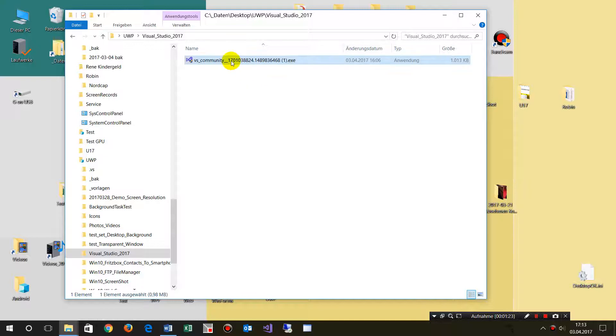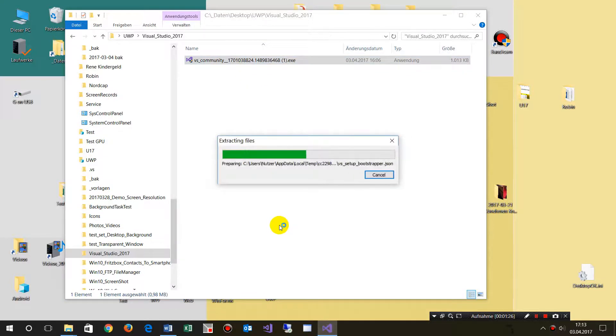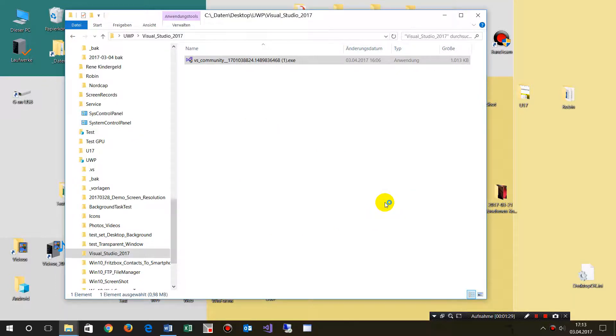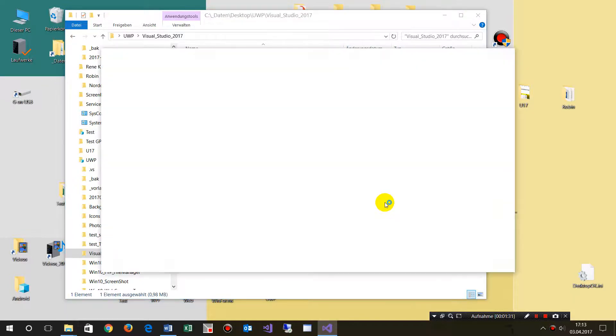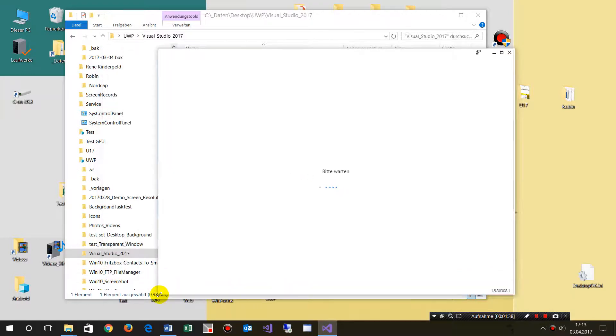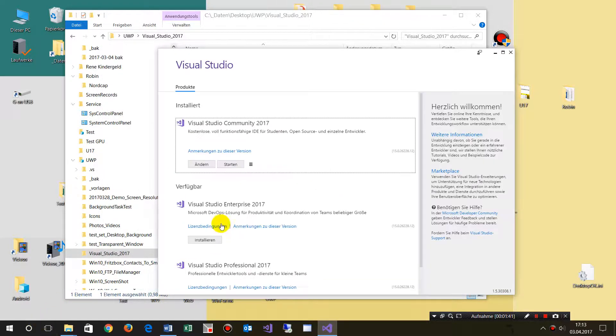When you double click on that one, then you will see that you have a different installer. That's the real installer which should work. I don't know why they don't have it on the Windows system.